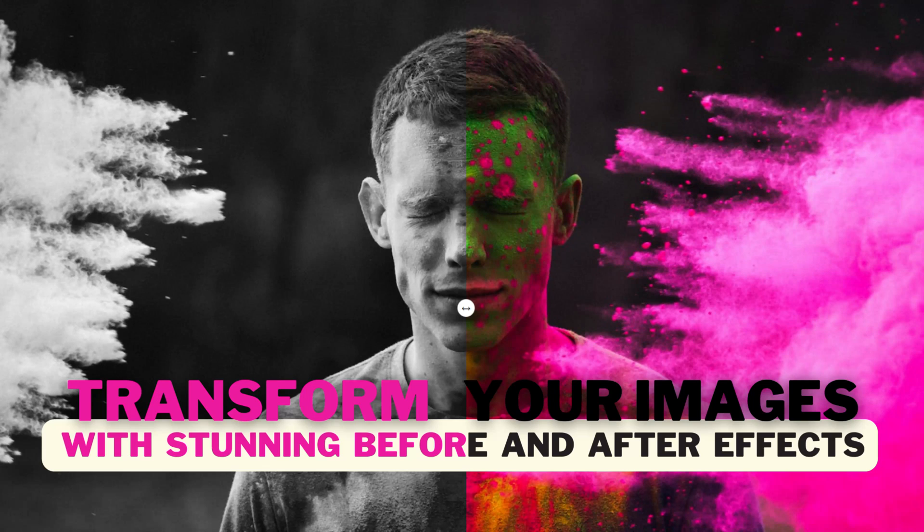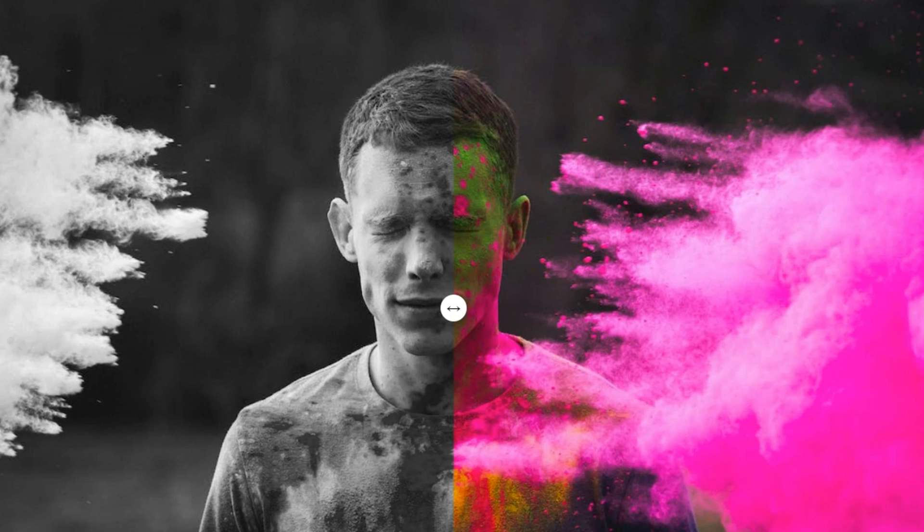Hello everyone, my name is Stepan and I'm excited to bring you this short video on how to create a before and after effect for your images using just HTML and CSS.